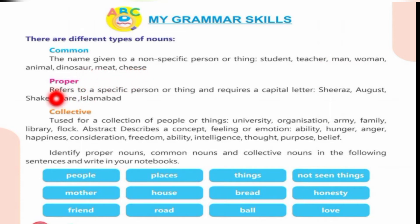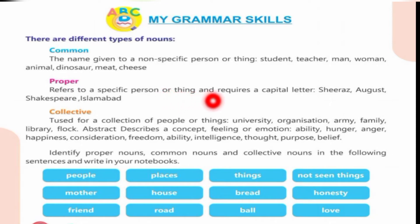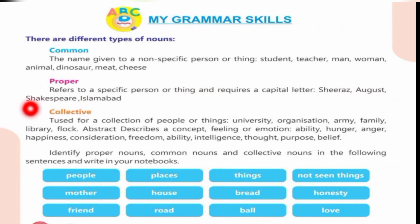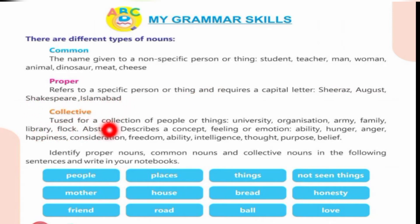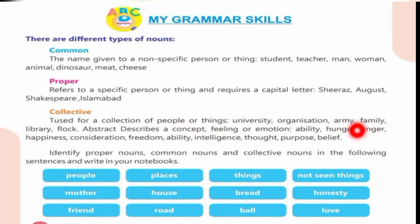A proper noun refers to a specific person or thing and requires a capital letter — examples: Shiras, August, Shakespeare, Islamabad. A collective noun is used for a collection of people or things — examples: university, organization, army, family, library, flock.